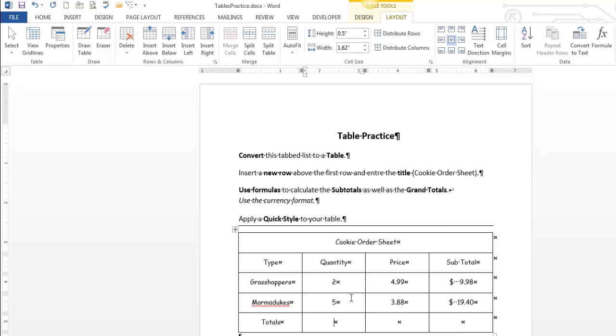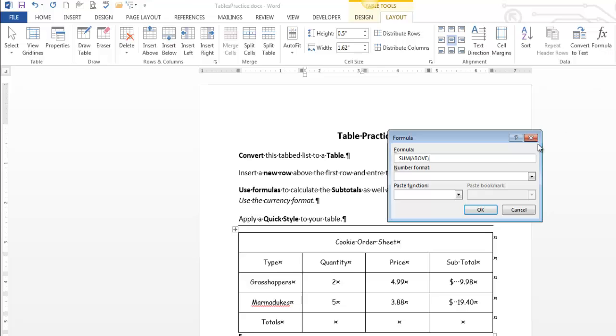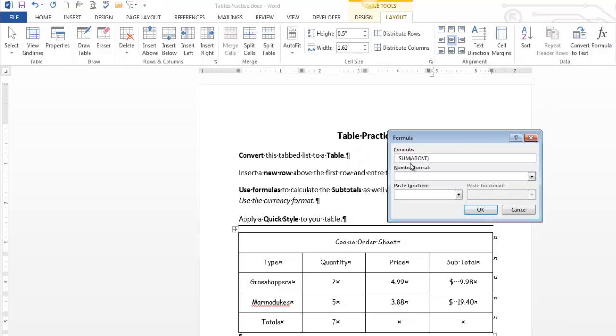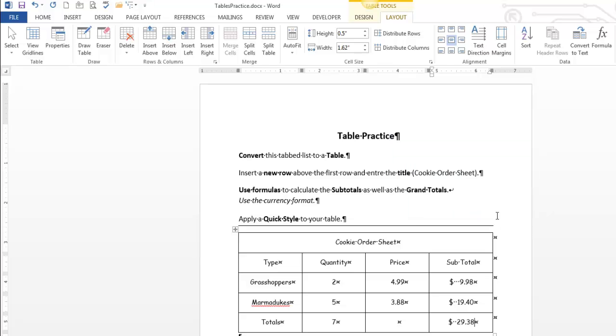Now I'm on to these grand totals. So I'm going to go formula. Sum of above. Oh, hey, guess what? This time it's actually right. Nothing wrong with that. You could do the math if you want, but that is correct. And I don't really need to format it. And over here, let's try this. Sum of above. Hey, it's right. I do need to format it as currency. I click OK. And I'm pretty much done.